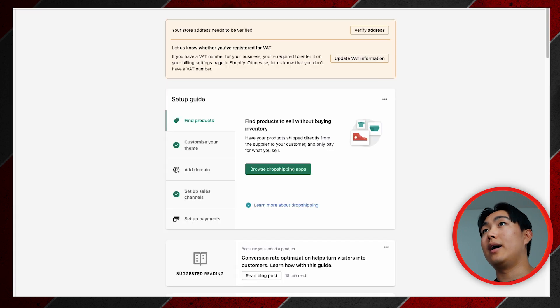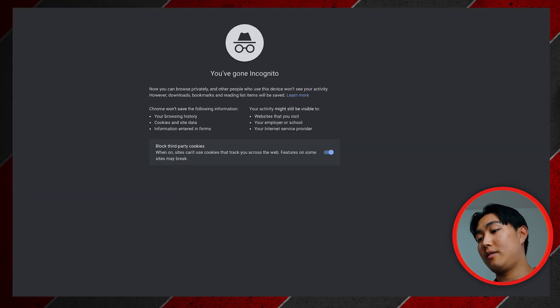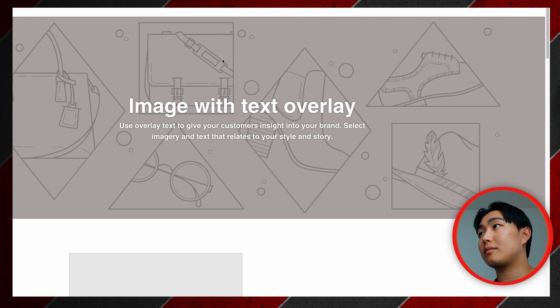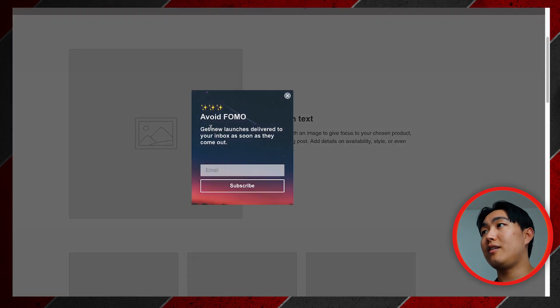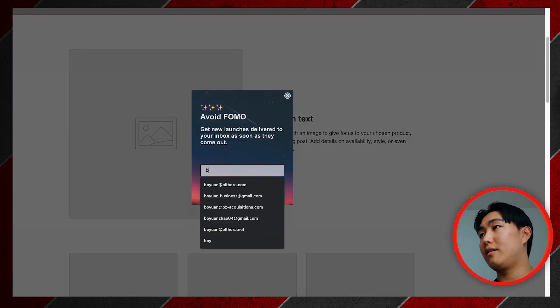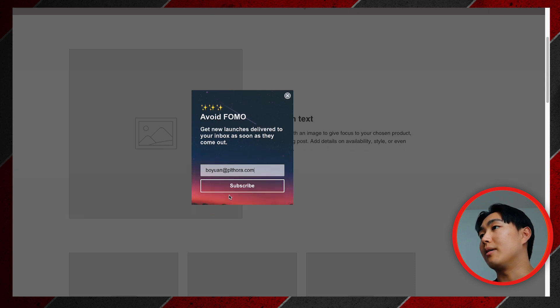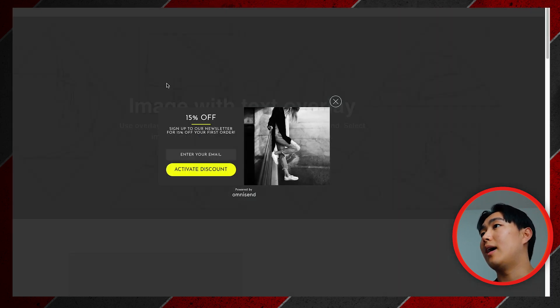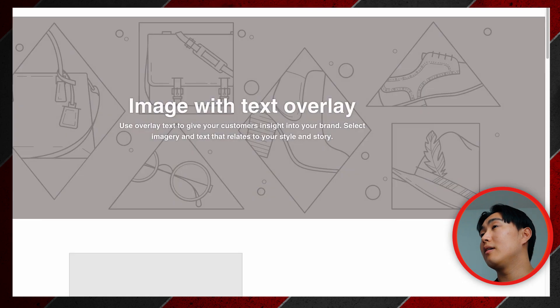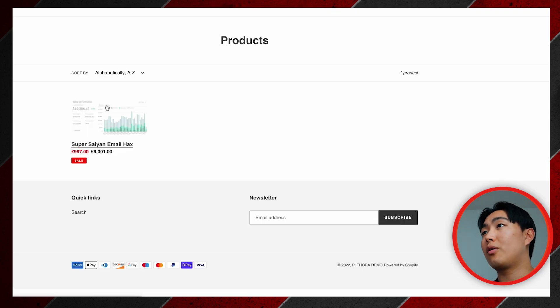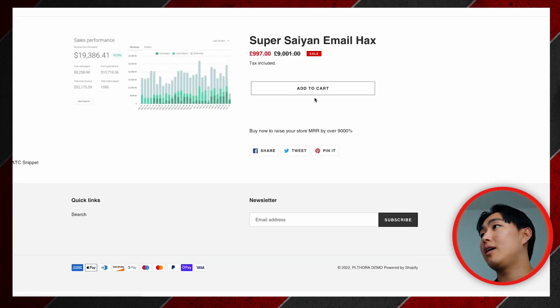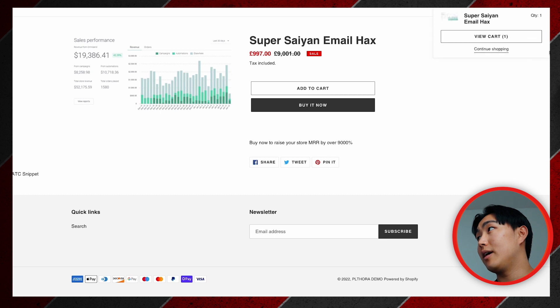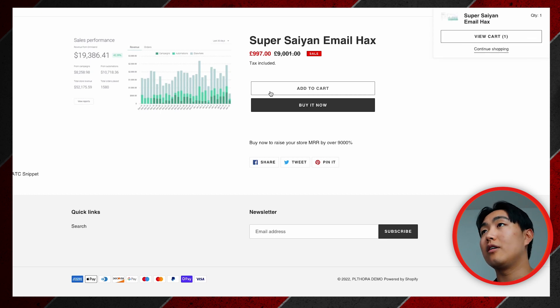You can see Avoid Fomo, I just hit this, I'm going to put my own email address in right here. I'm going to hit subscribe, and once I'm in, once it says you're in, you can go to a product page, hit add to cart. You can see this is in the cart.